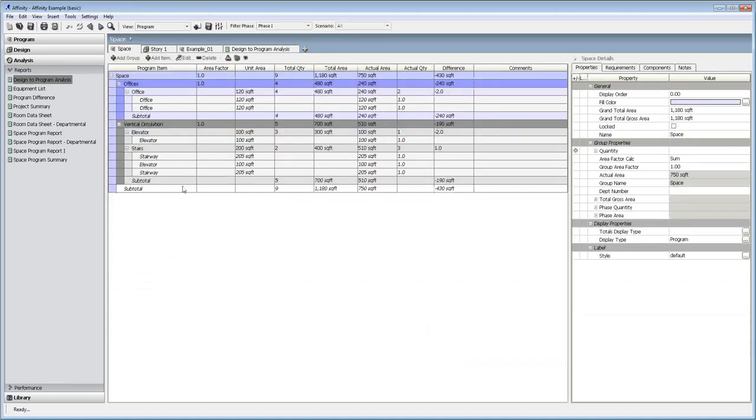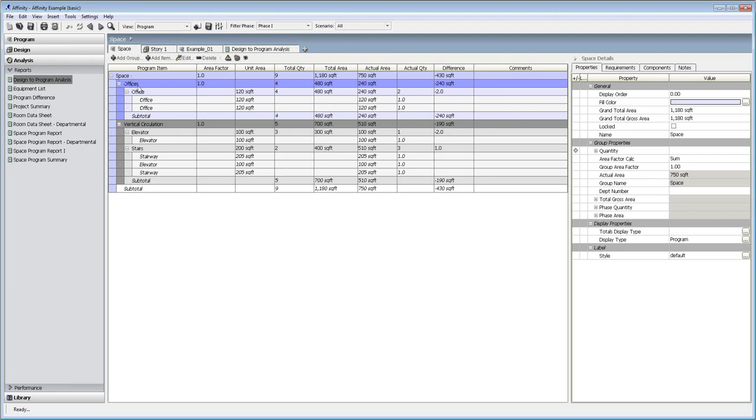It also carries information that a lot of people tend to use Excel for. This is looking at my project program. I've got my overall building. I've broken things down into two different kinds of spaces: my offices and my vertical circulation, so things like elevators and stairs. I'm telling it how many I want, at what square footage, and it tells me what that is.